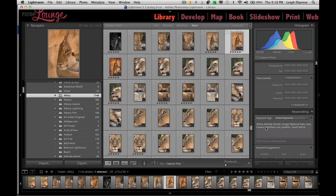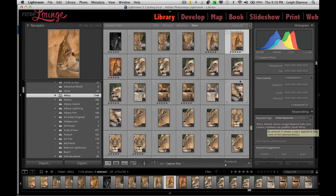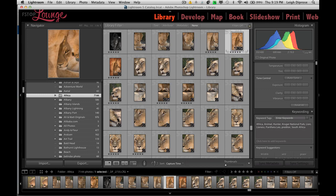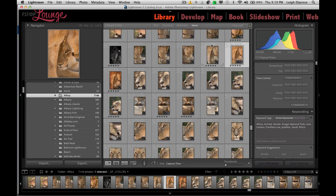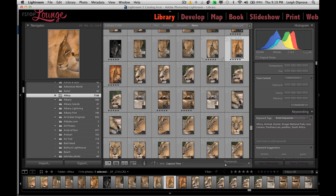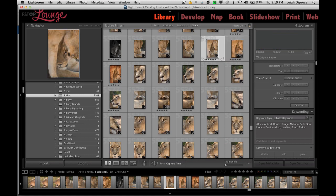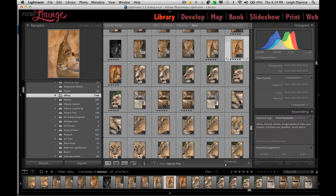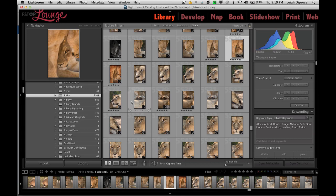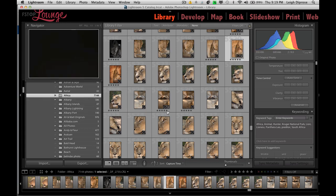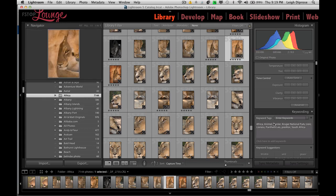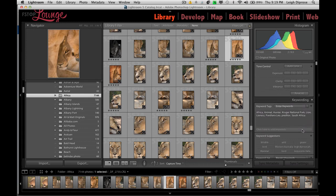You can see that I've written appropriate keywords to suit these images. I've got Africa animal hunter, Cougar National Park, lion lioness, and the scientific name predator and South Africa. So I can find these images at a later stage. Now, I've got some Africa images across all my hard drives. This is where keywords can really come into play. You can see here I've made an adjustment on this image, which is why I've got it selected over this one here. So I'm now going to group together all my lioness photos from this Africa file.